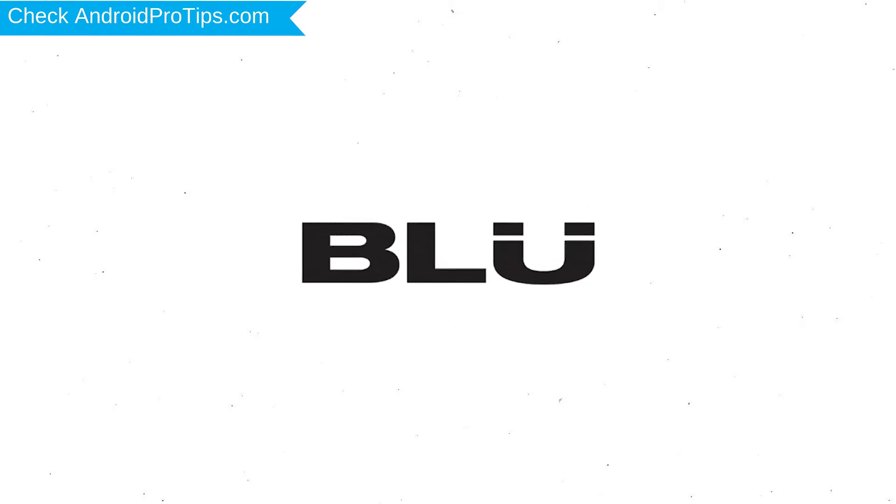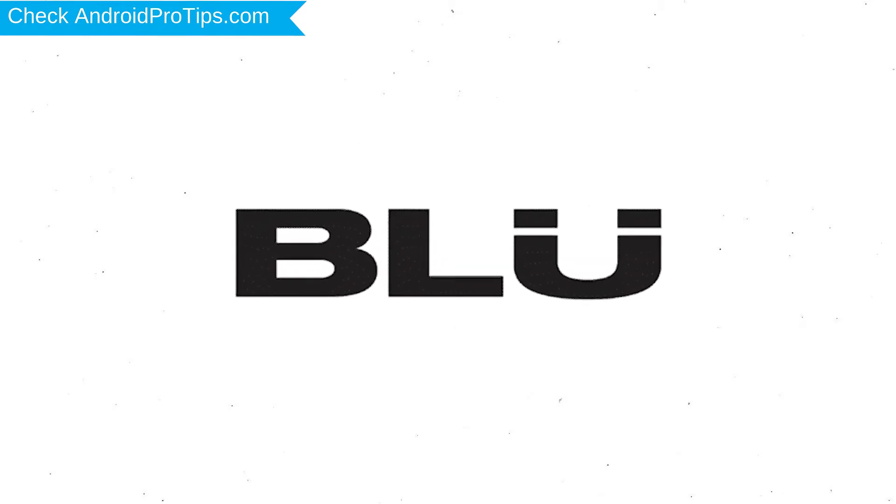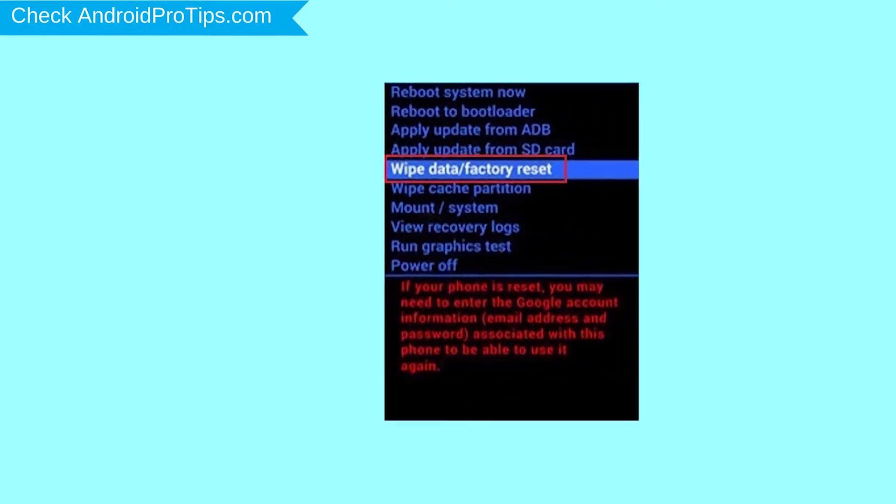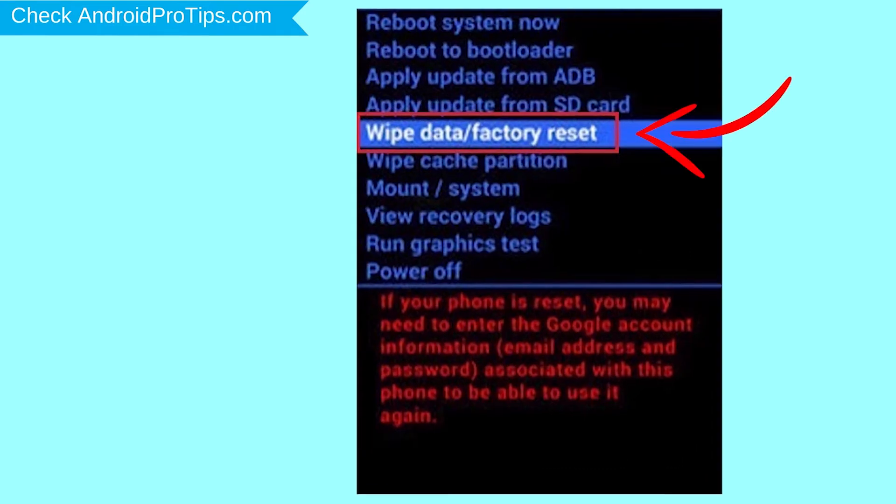After that, release both buttons when you see the logo. Navigate with volume buttons to select Wipe Data and Factory Reset option, and press the power button.